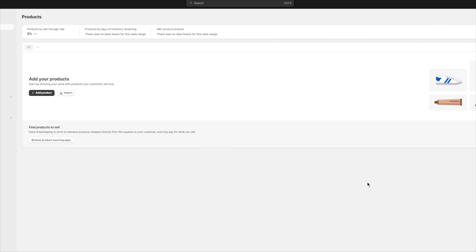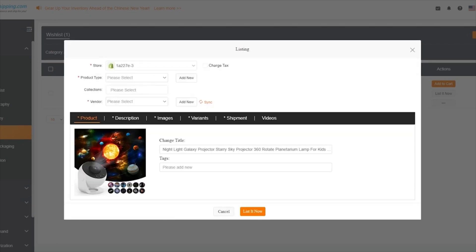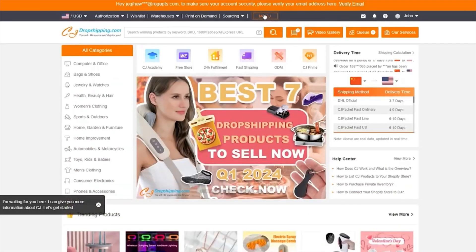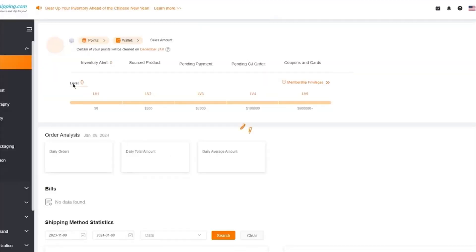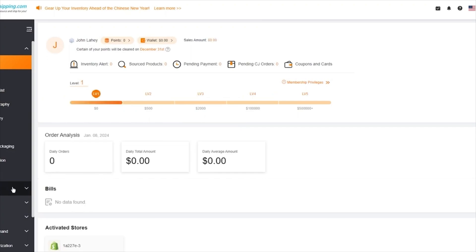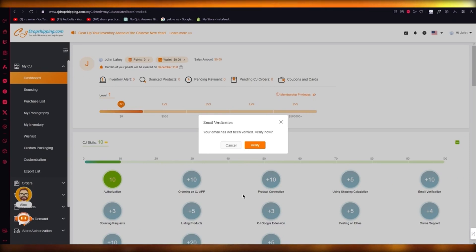Once that is done, you simply use your products added to your store, and you're going to start getting orders from different places. The orders that you get are going to be seen in the Orders section. You can fulfill your orders and manage different inventories — you're pretty much good to go.